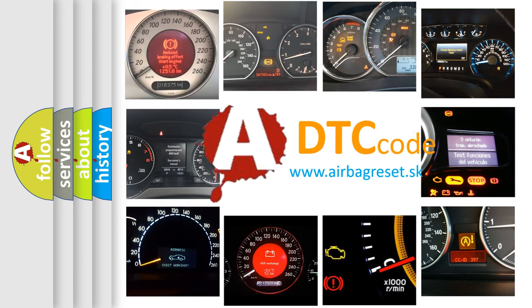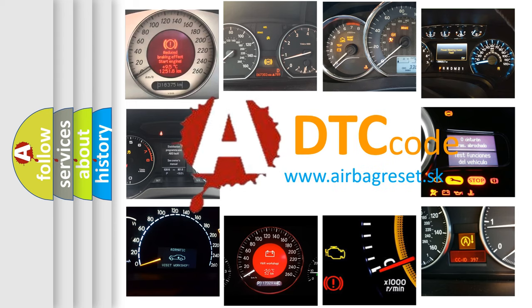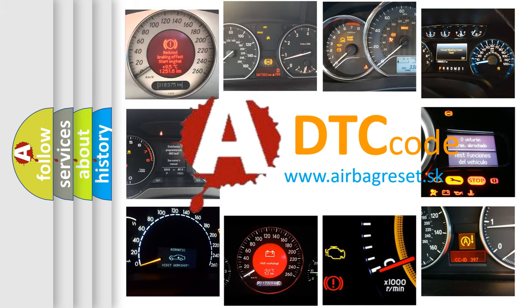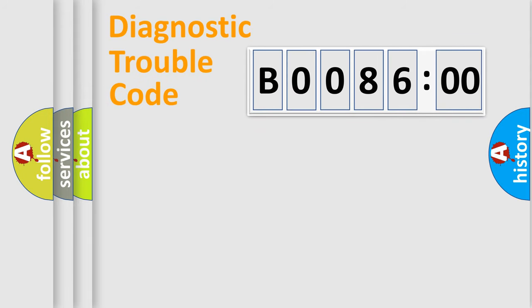What does B008600 mean, or how to correct this fault? Today we will find answers to these questions together. Let's do this.